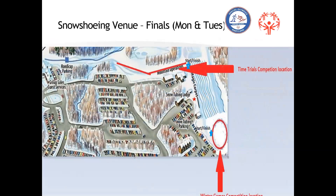Looking at the snowshoeing venue map — nothing's changed except we've added that red star marking the tent location. The map makes it seem a little farther than it will actually be. Adding the tent for pre-staging and awards means the loop athletes have to do is a lot shorter, which should help our flow and reduce issues with people being pulled from awards to run another event.